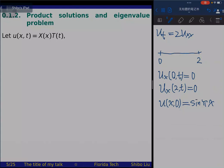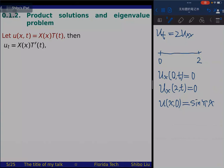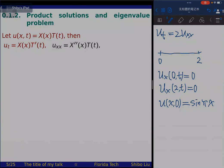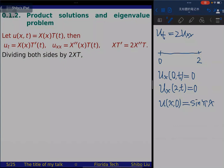Substituting u_t and u_xx into the equation, we obtain X·T' equals 2·X''·T. Dividing both sides by 2XT, the left-hand side becomes T'/(2T) and the right-hand side becomes X''/X. Since the left side is a function of T only and the right side is a function of X only, both must equal a constant, which we call minus lambda.